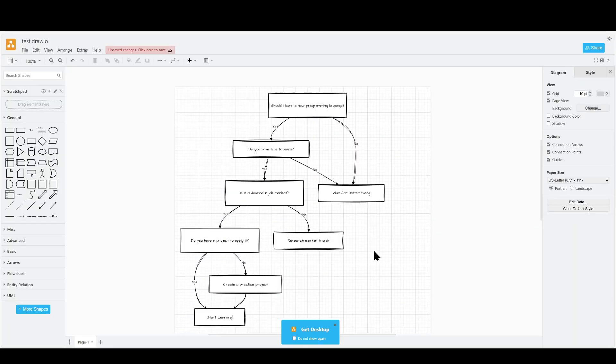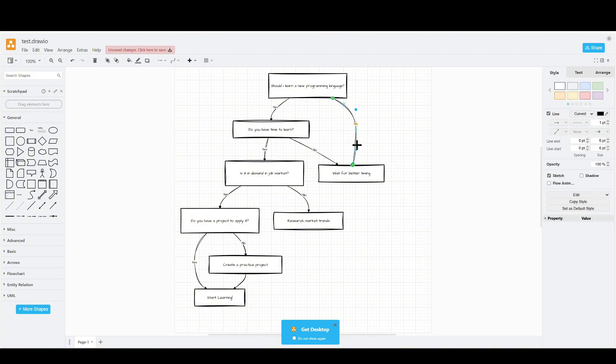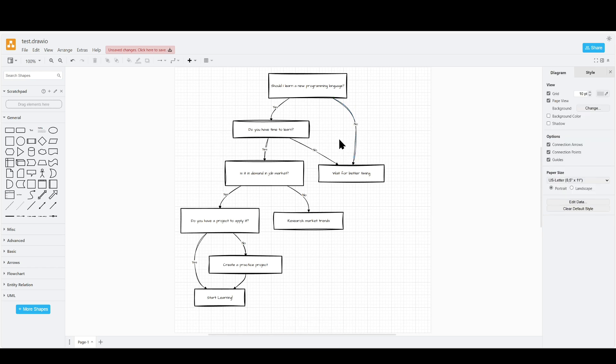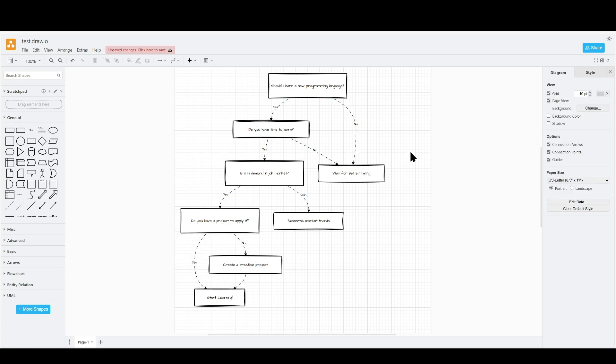Perfect. It's looking good. Also, in draw.io, what I like to do is actually animate the connectors. I just do Control-Shift-E, select all the connectors, make sure Sketch is unchecked, and click on Flow Animation. Looking much better.